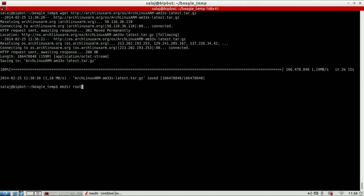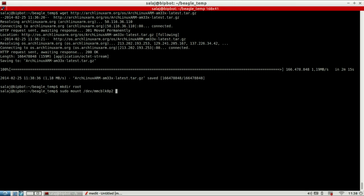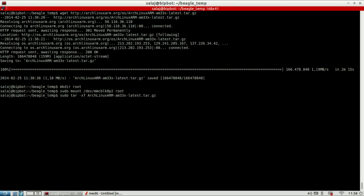I'm going to name it root. Then we mount the second partition of our SD card to the directory and then extract the downloaded root file system onto the mounted partition. This might also take a while.